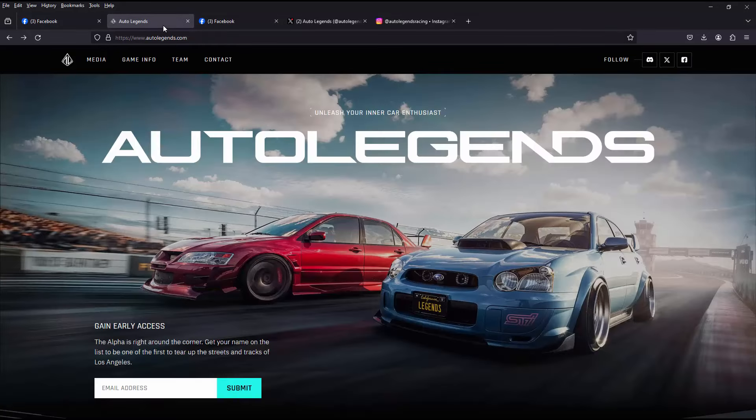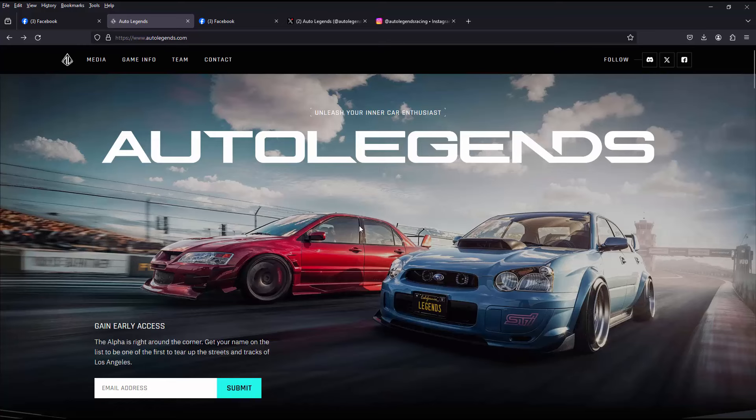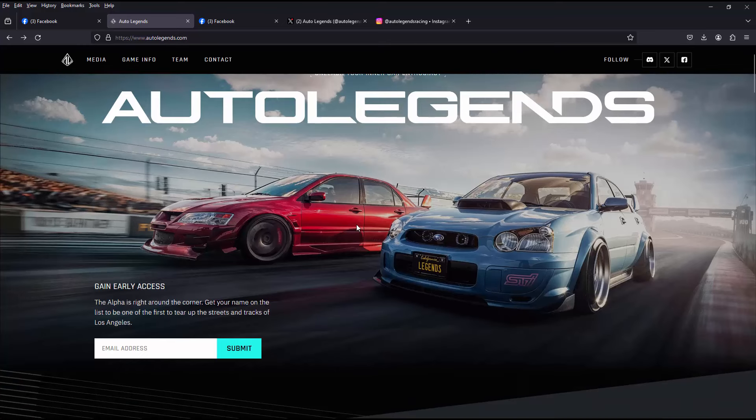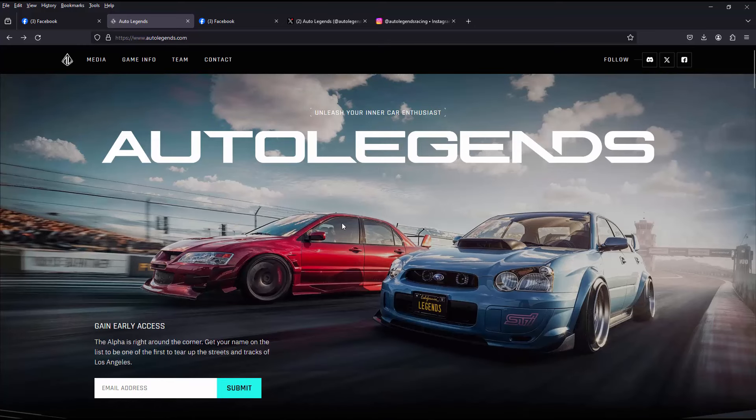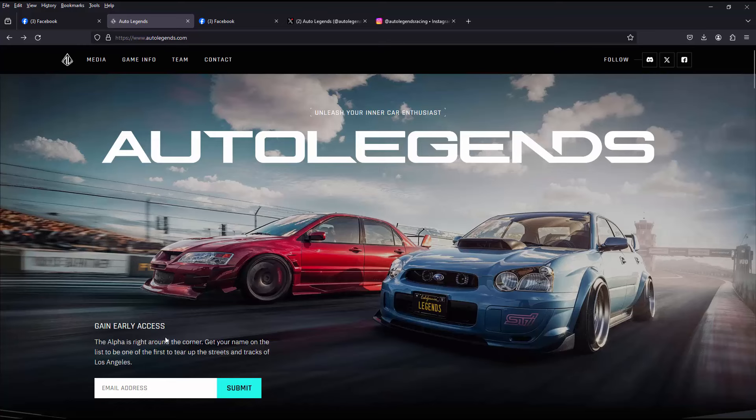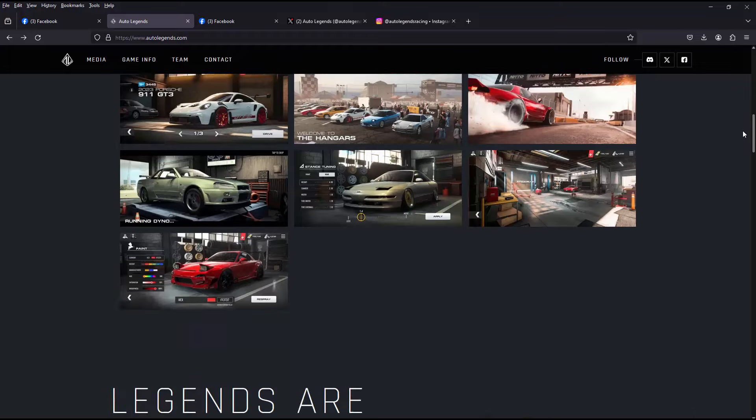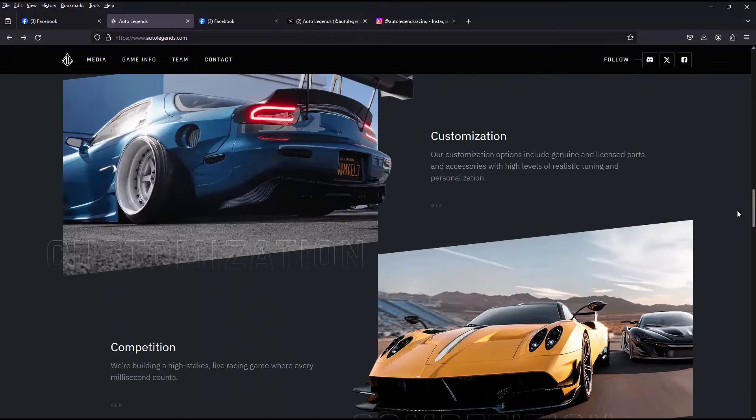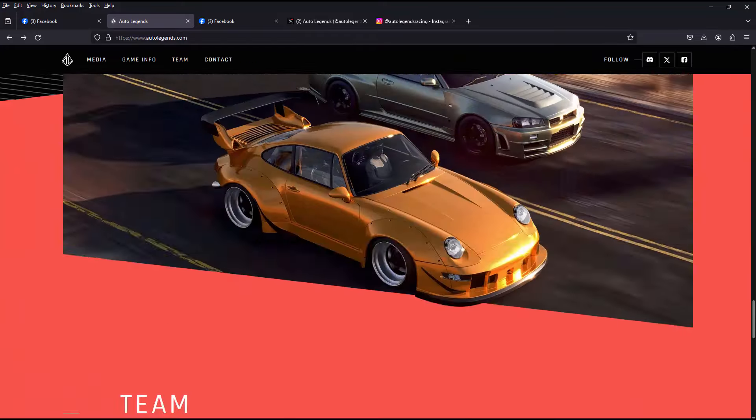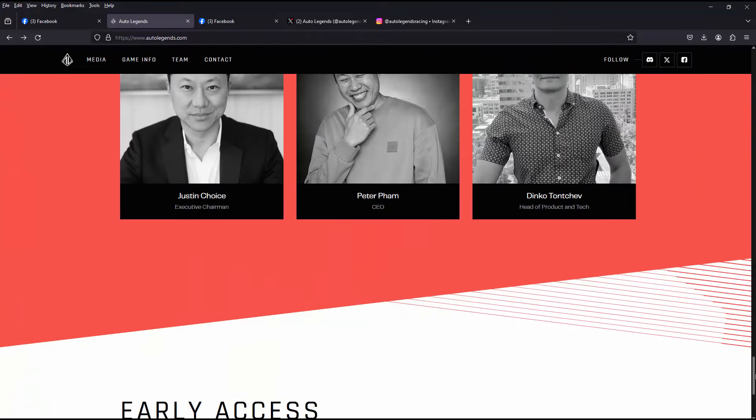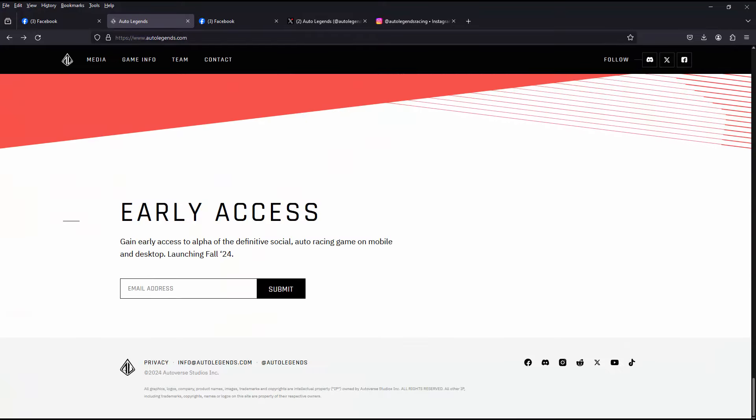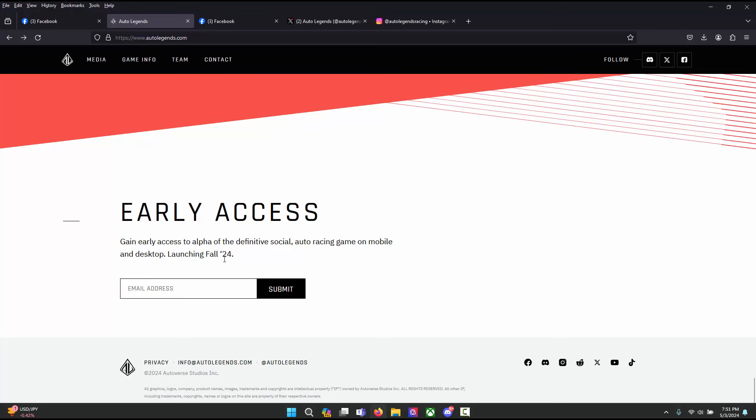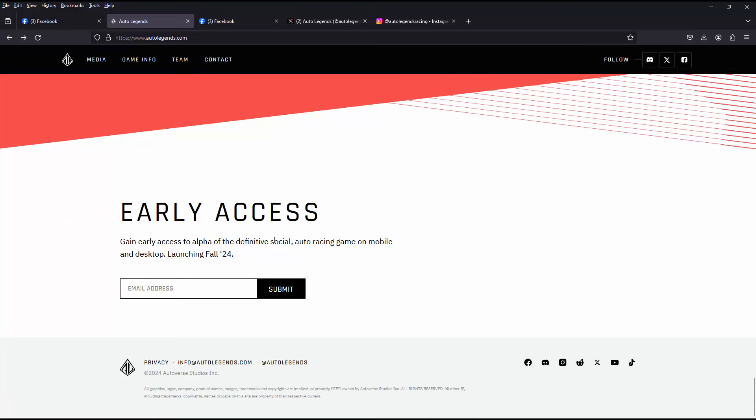For those of you that don't know, they have been sending out surveys and those people apparently will be getting invites. If you want to get your hands on this game, if you want to take part in the alpha testing for Auto Legends, go to autolegends.com and right here you can see "Gain Early Access." You enter your email address and I guess they're going to reach out to you and offer you a spot in the alpha testing.